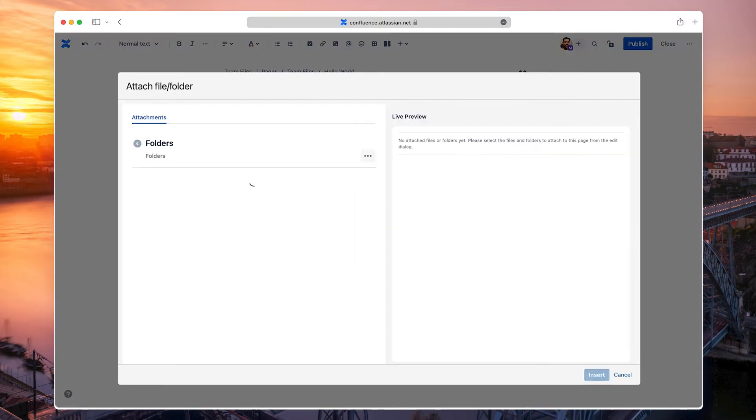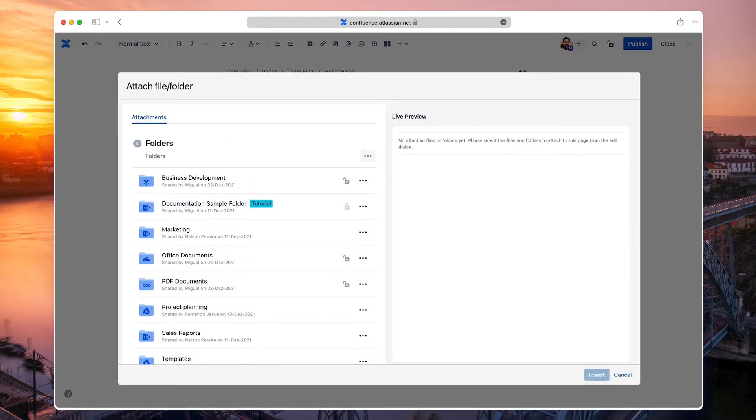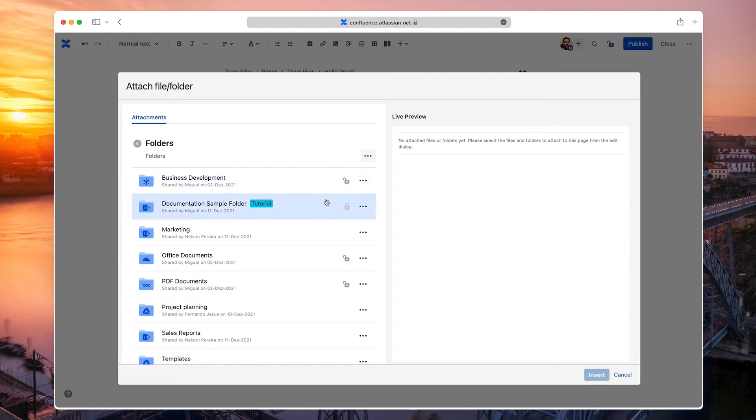The Attach modal opens in a few moments and shows the connected folders. It's a smaller view, but you can do the same things as in the File Manager, including connecting more folders.